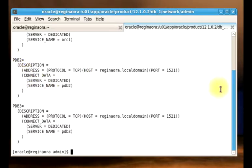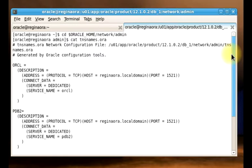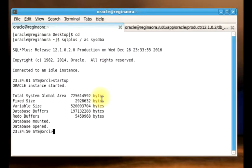The tool we're going to be using for this demo is DBCA. But before you start unplugging your pluggable database, you have to ensure that the database is not up and running. That means your pluggable database must be closed.